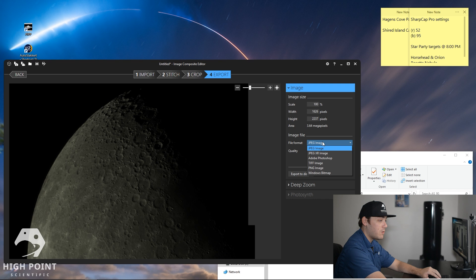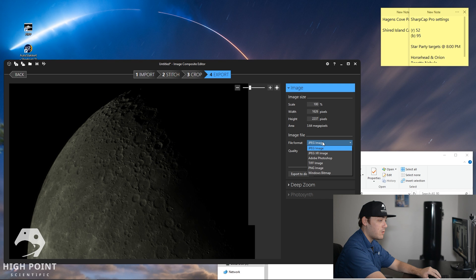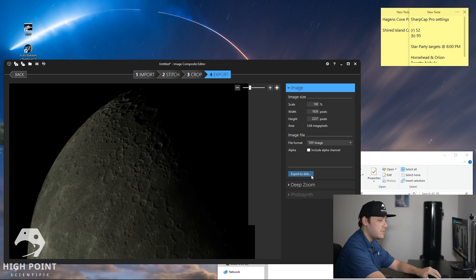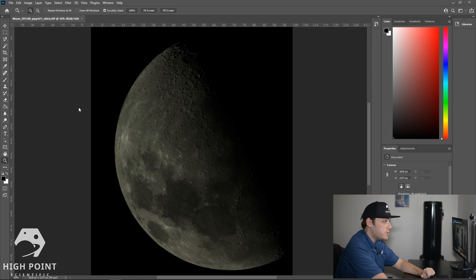So we're going to click Next and then I'm going to save this again as a .TIFF file. We're going to click Export to Disk and then we're going to go ahead and go into the Photoshop part of the tutorial. Alrighty, so we've opened up the latest version of Photoshop and we've gone ahead and loaded our Mosaic into Photoshop.